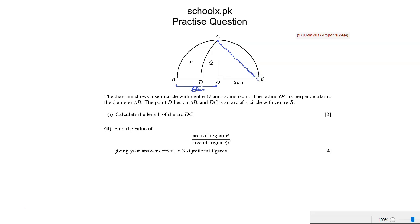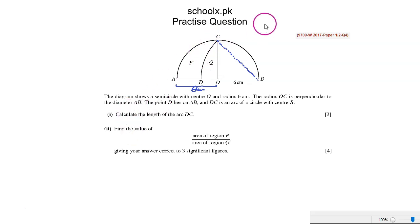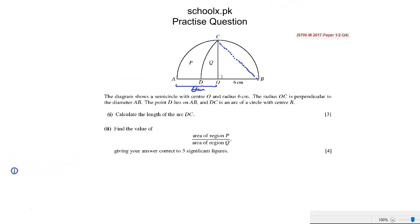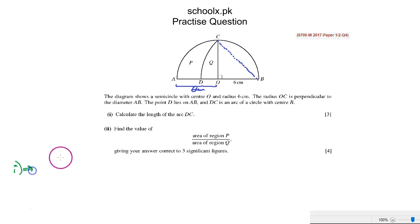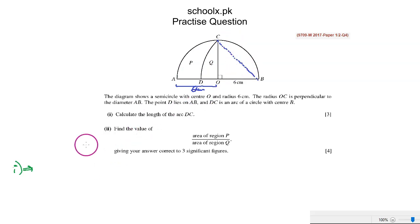In part one, we are asked to find the length of the arc DC. If I draw this arc, we have the shape with O, the region Q, and the relevant measurements.